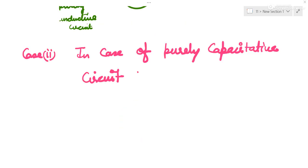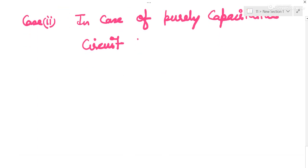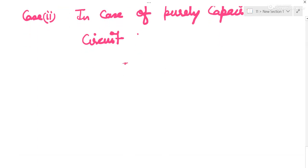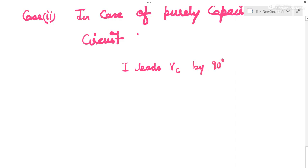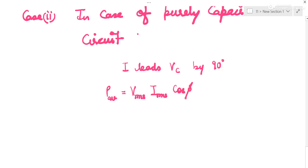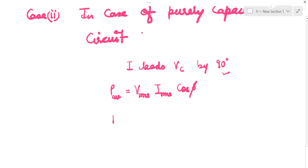Special case 2: purely capacitive circuit. Here, current leads the voltage across the capacitor by 90°. The average power = V_rms × I_rms × cos(φ). Since φ = 90°, cos(90°) = 0, so average power is 0.